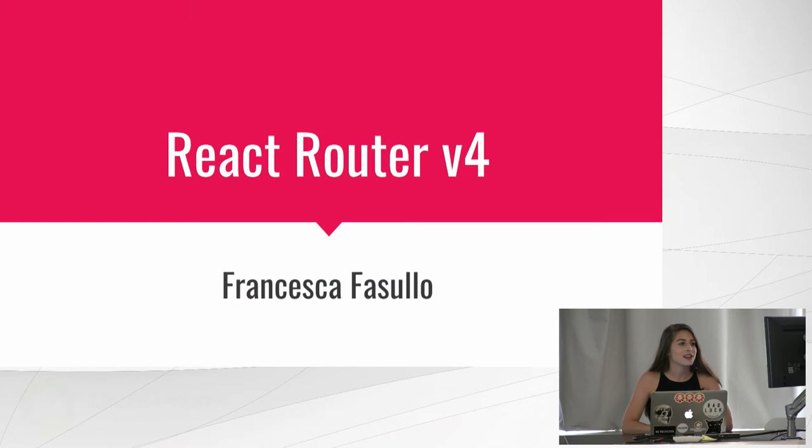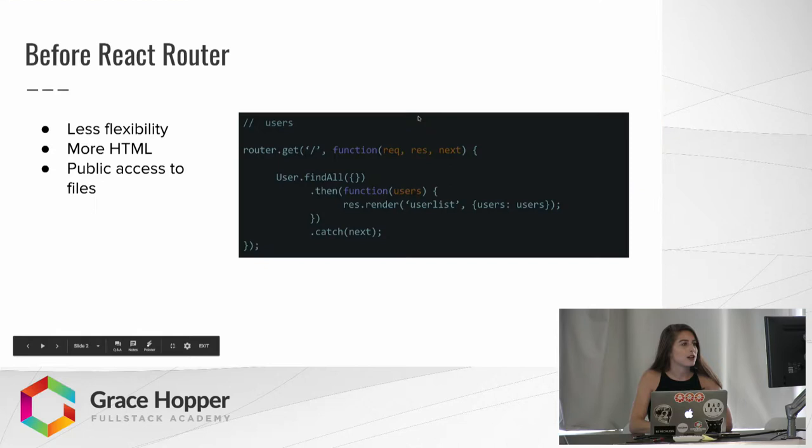Hi, my name is Francesca, and today I wanted to talk about React Router 4, which is the most recent version of React Router.